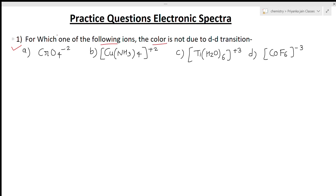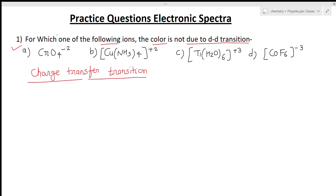The first question is: for which one of the following ions is the color NOT due to d-d transition? Transitions are of two types: charge transfer transitions and d-d transitions. In charge transfer transitions, electron density is transferred either from ligand to metal or metal to ligand. This occurs when the metal is in a very high oxidation state and the ligand is an electron donor — giving ligand-to-metal charge transfer (LMCT). When the metal is in zero or low oxidation state and the ligand has low-lying vacant anti-bonding orbitals, metal-to-ligand charge transfer (MLCT) is seen.